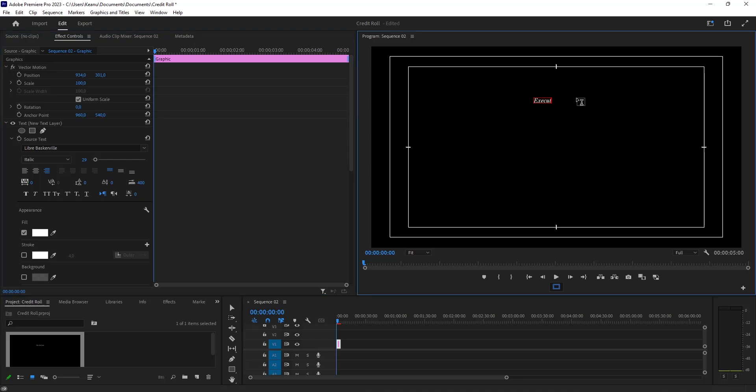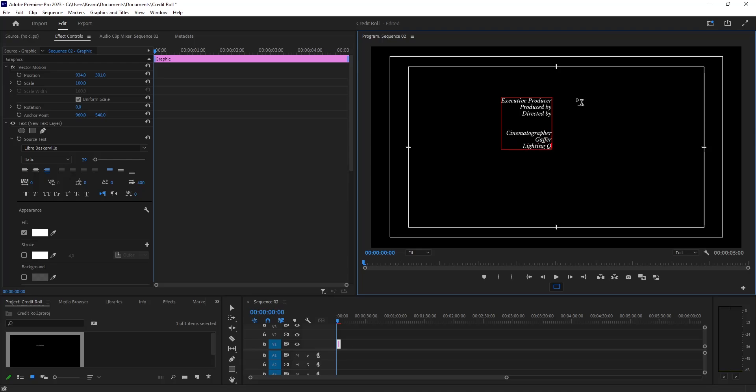Executive Producer, Produced By, Directed By, Cinematographer, Gaffer, Lighting Equipment, First AD...